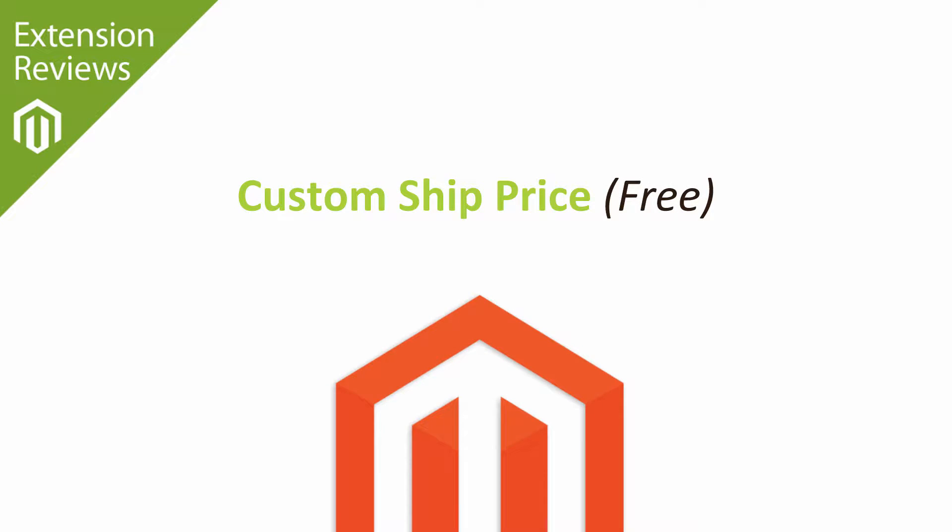Hi, I'm Matt and I'm Dave, and in this extension review tutorial you're going to learn about the extension called Custom Ship Price.